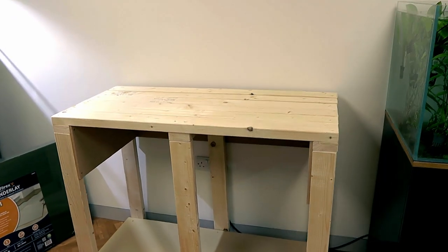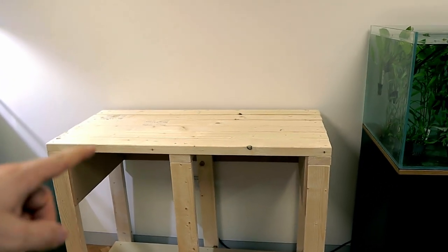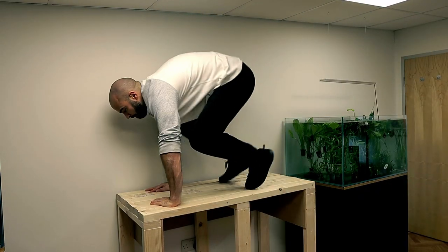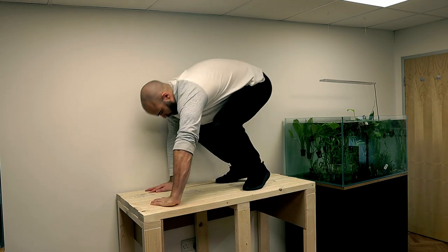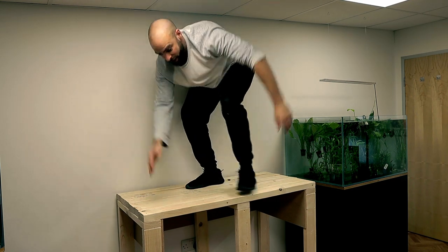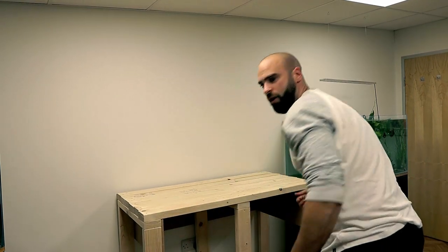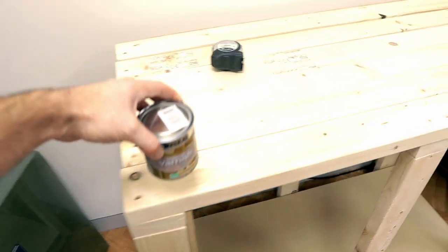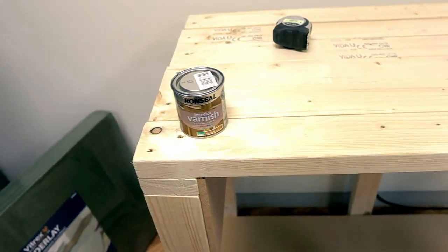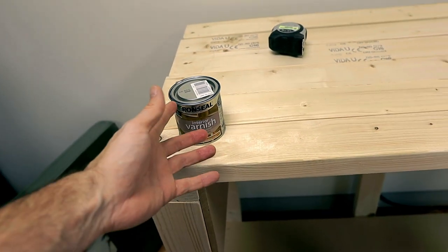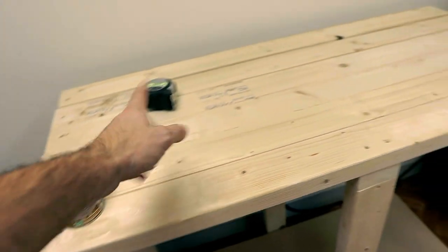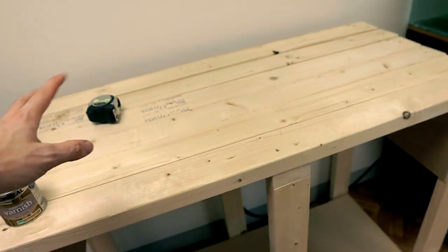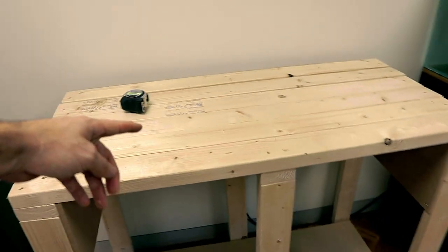Okay, there we have it, one stand and that is pretty sturdy. Obviously I don't weigh as much as an aquarium, so I'm going to do a quick test run with this varnish. It's like varnish, gone for the medium oak matte finish. I'm going to do it on the top and see what it looks like.